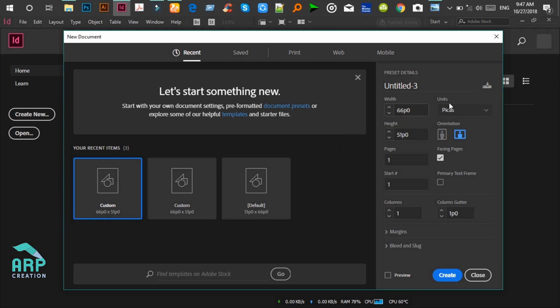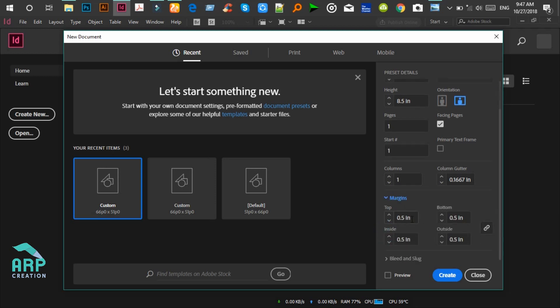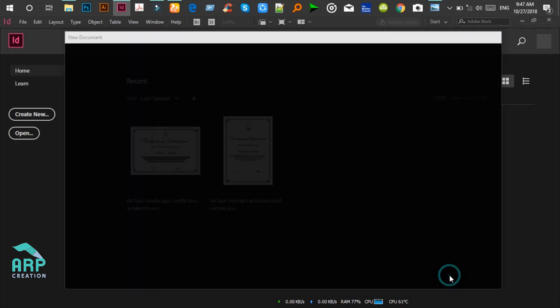Now we'll change the unit to inches and the orientation will be landscape format. The margin will be 0.5 inch for each side, then click on the Create button.